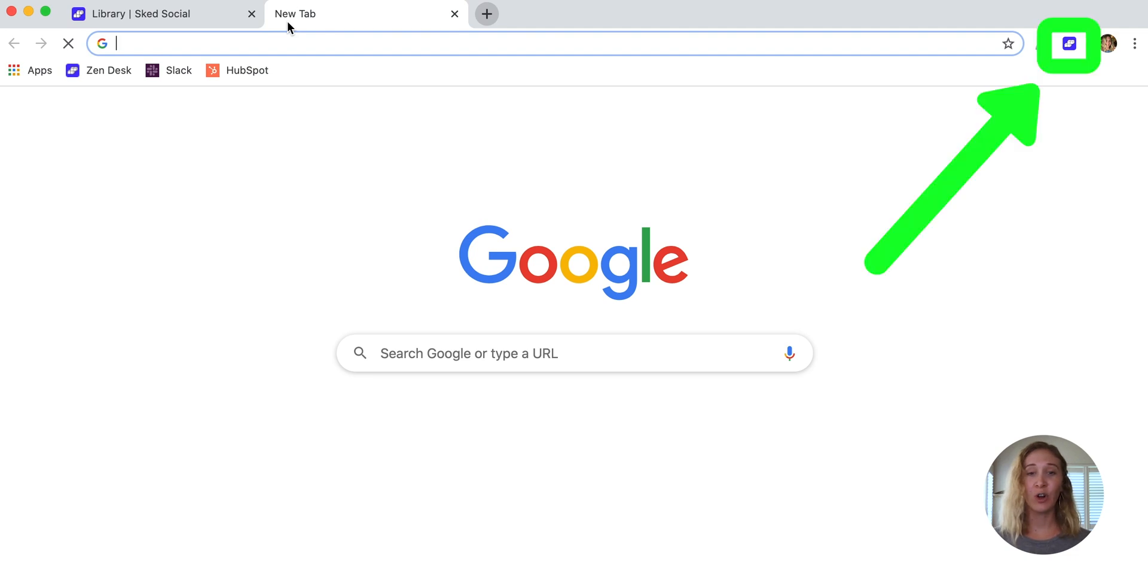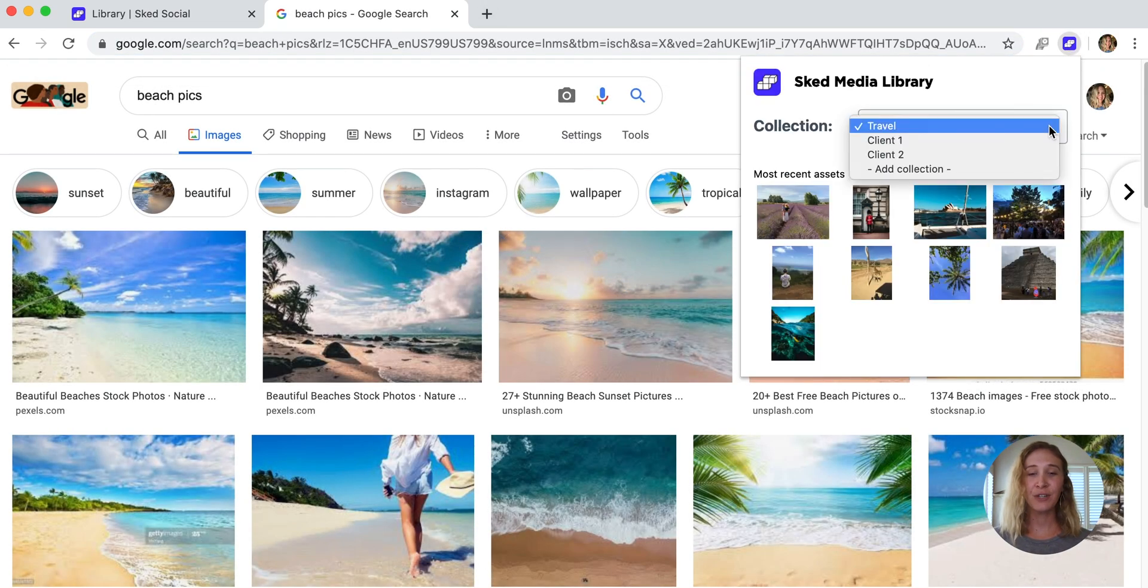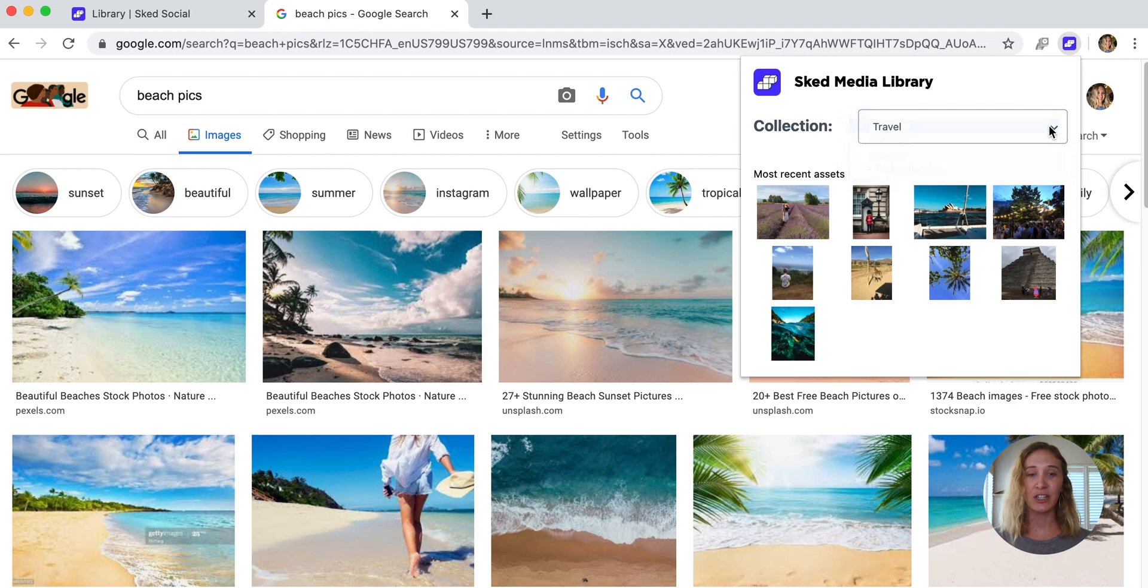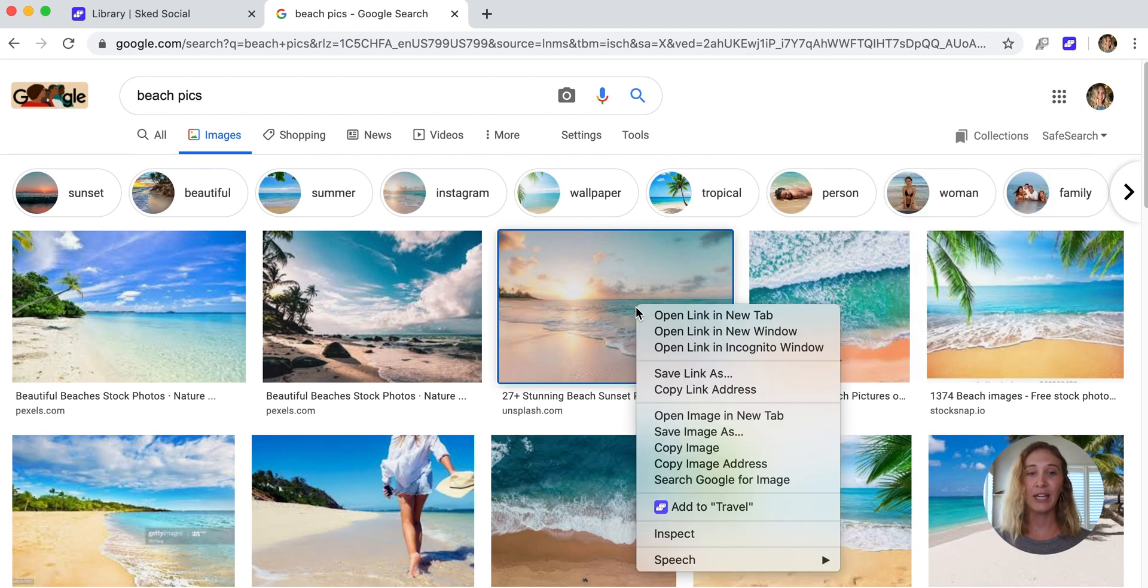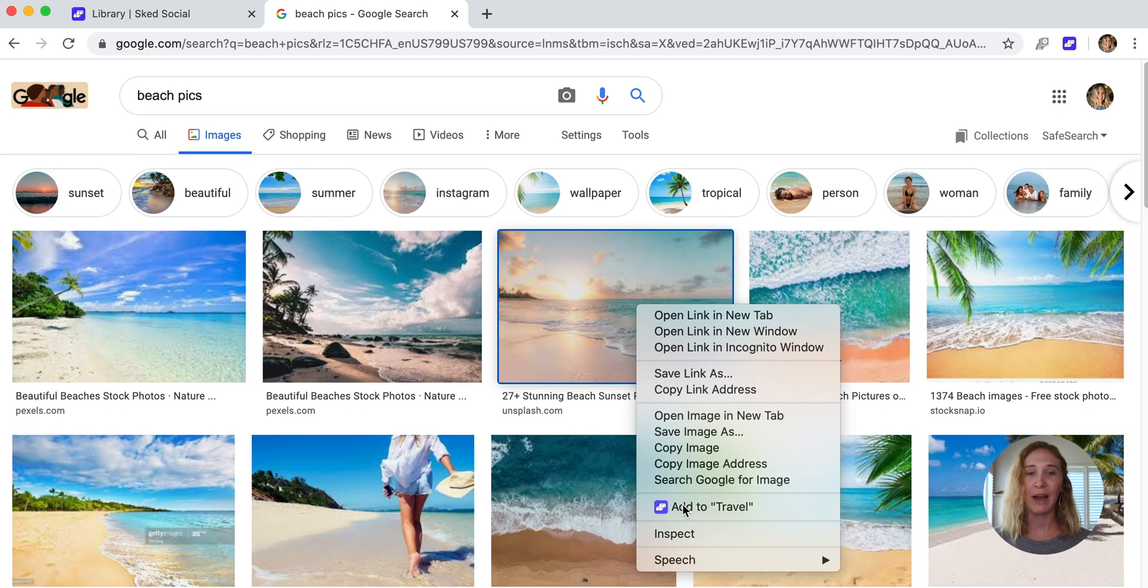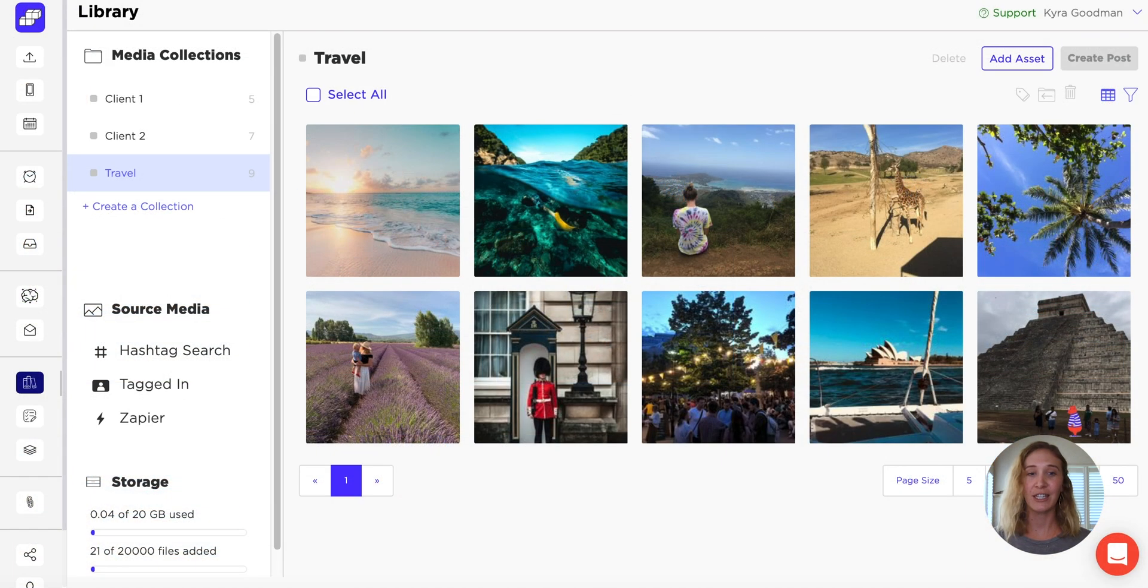We also have a Chrome extension, which makes it easy to save content you find around the web into your library. After you install the extension, pick the collection you'd like to save content to, then right-click any image when browsing the web, and you can save straight to your library.